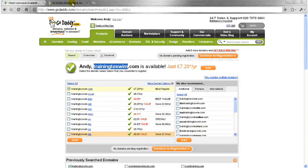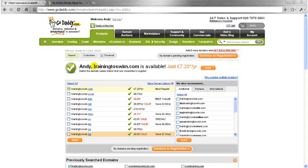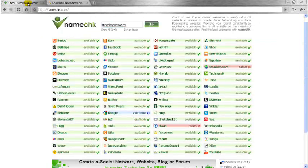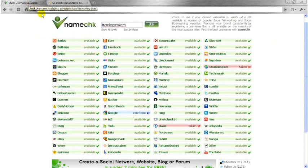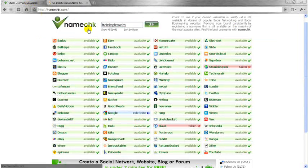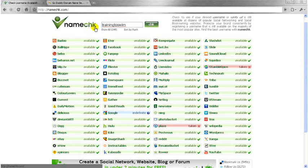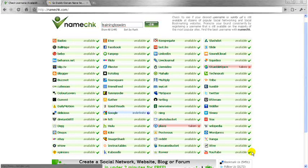So first off, go to GoDaddy, make sure that you've got the .com available. And go for the .com rather than the .co.uk if you possibly can. It just SEOs a lot better or it helps with search engine optimization. And then go to this namechk.com or namecheck.com and see if it's available across all platforms.